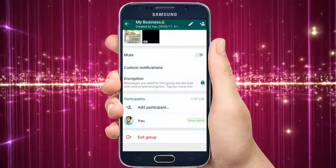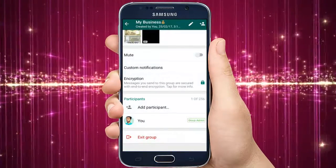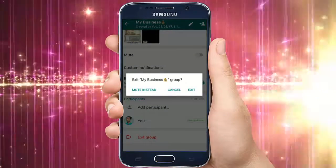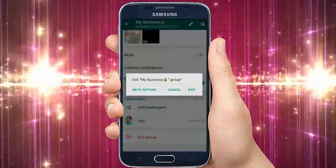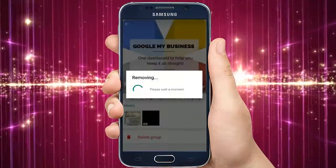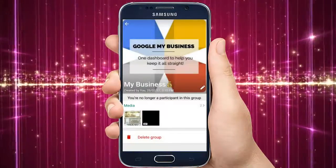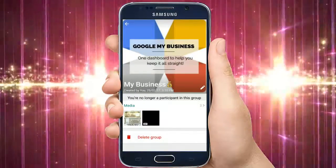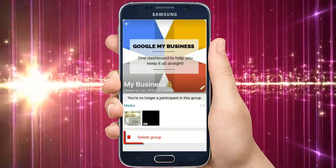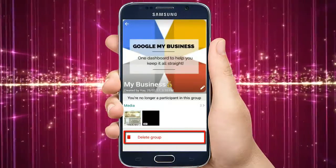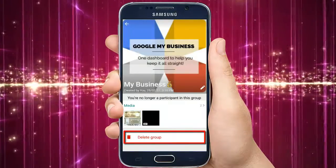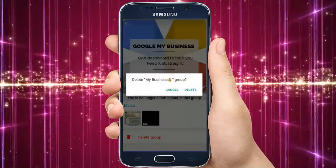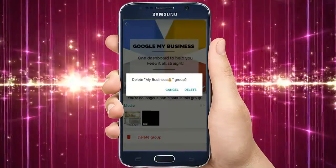At the end, select your account and click on Exit Group. Once you have exited from the group, you will find the option to delete the group — just click on Delete.